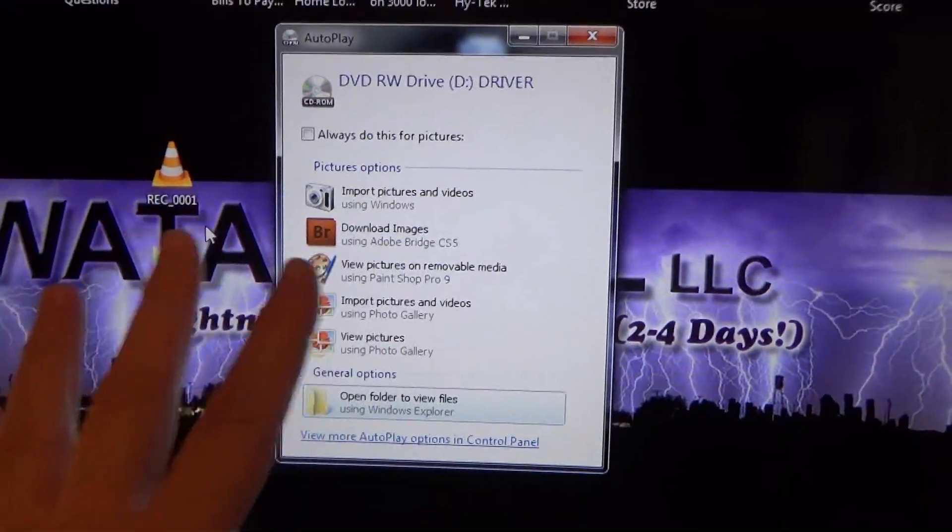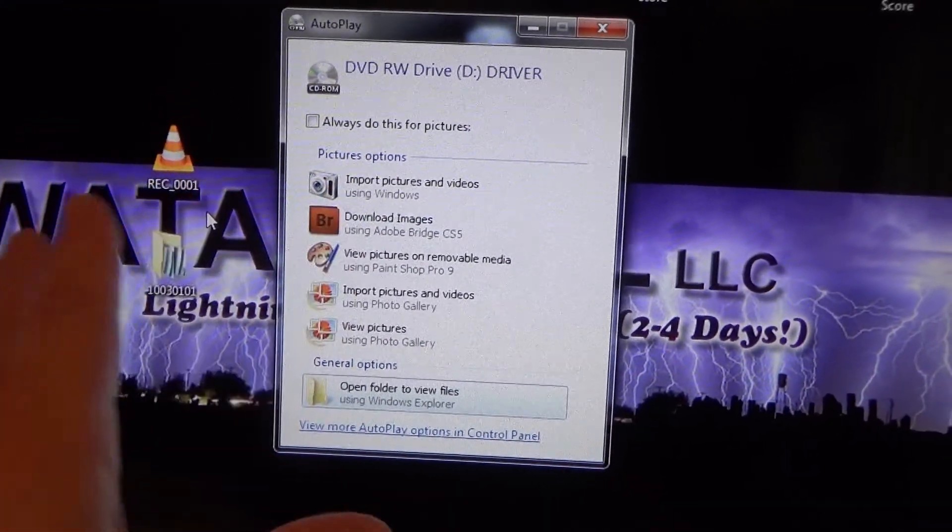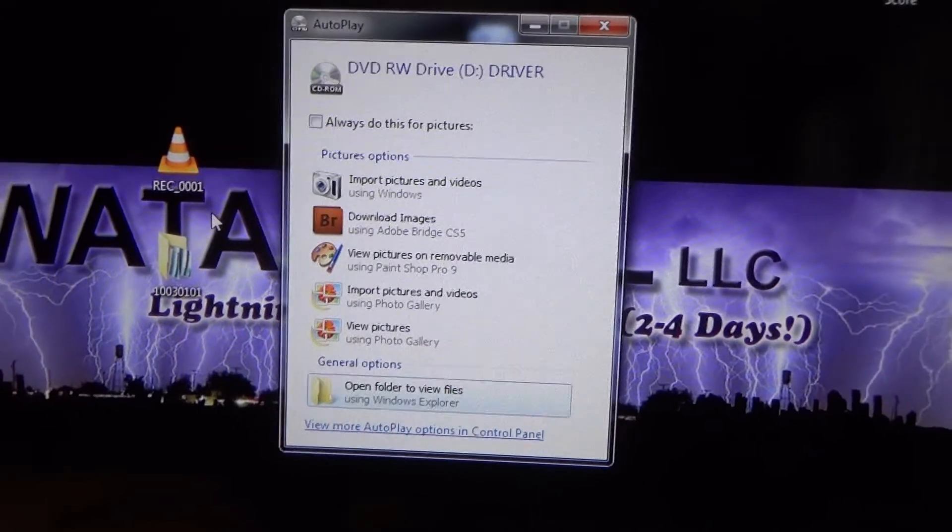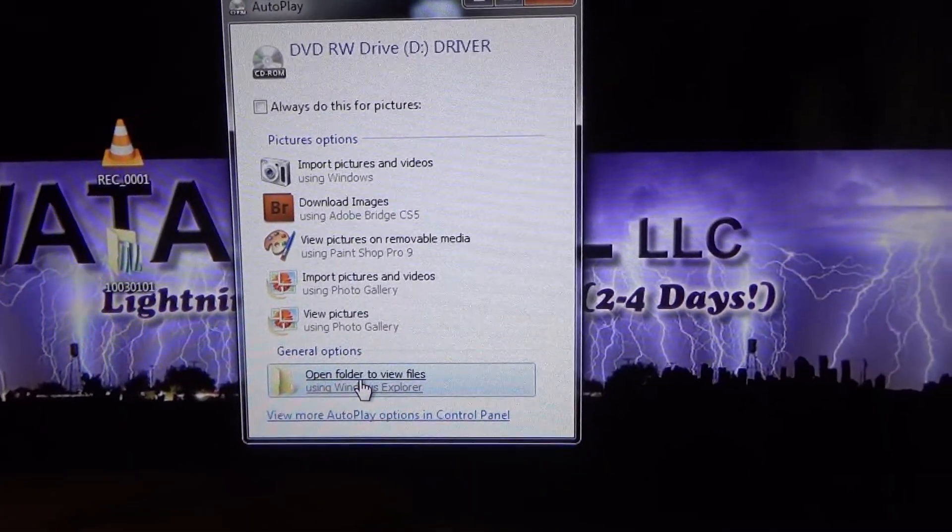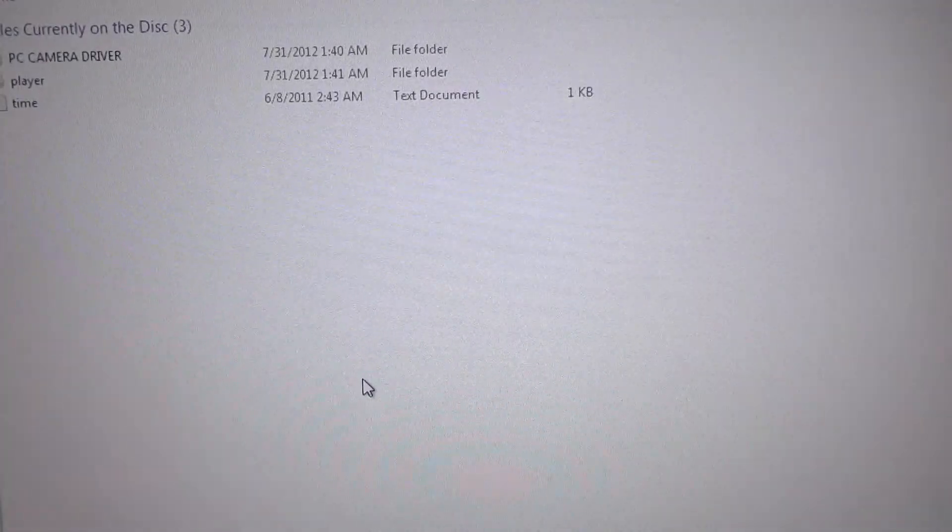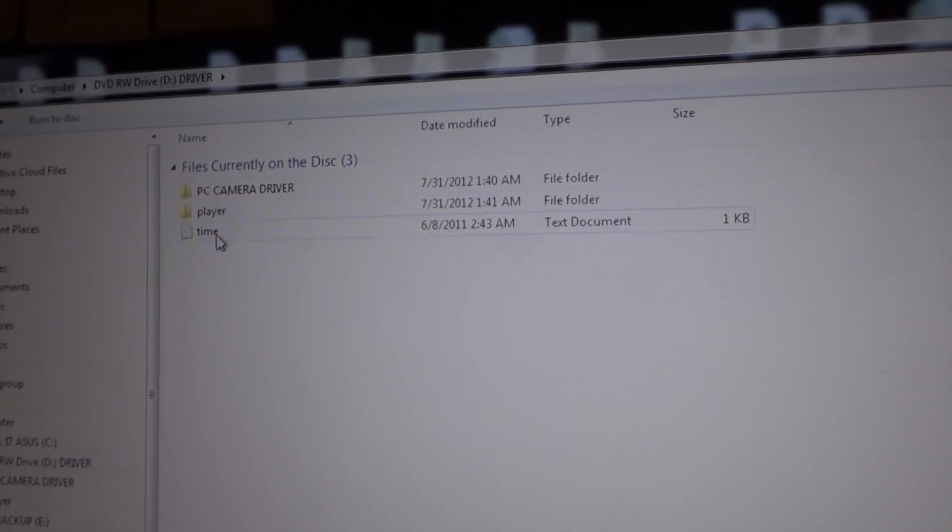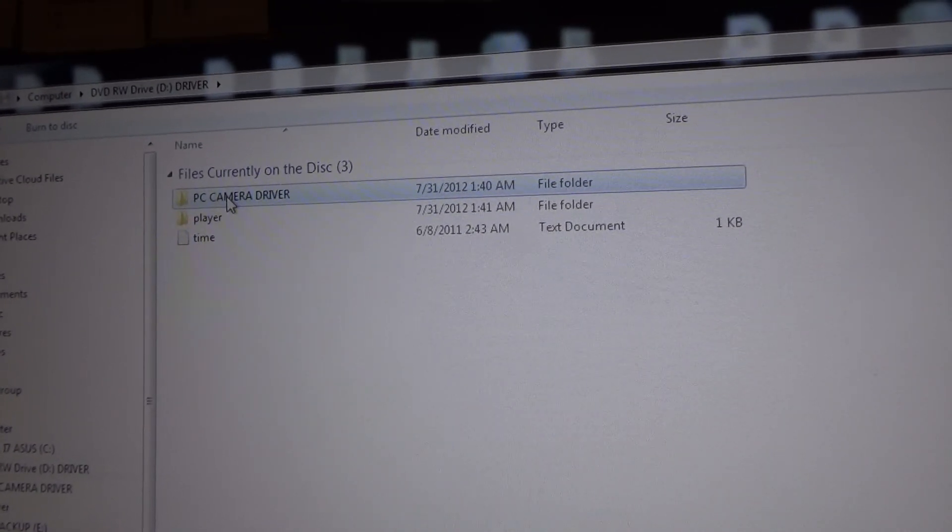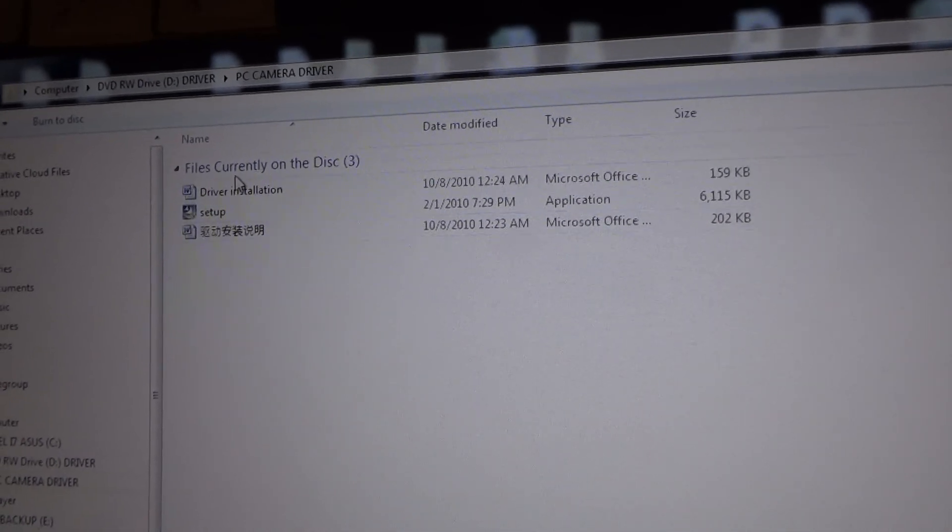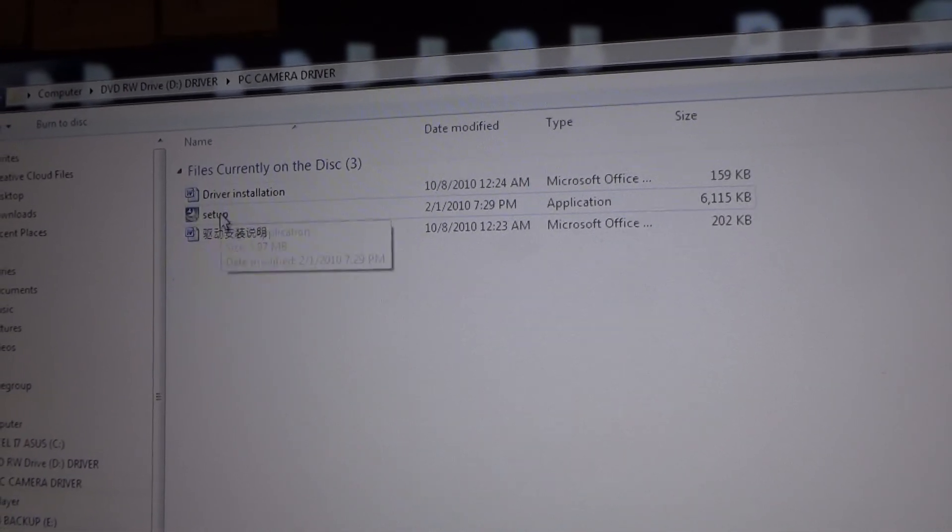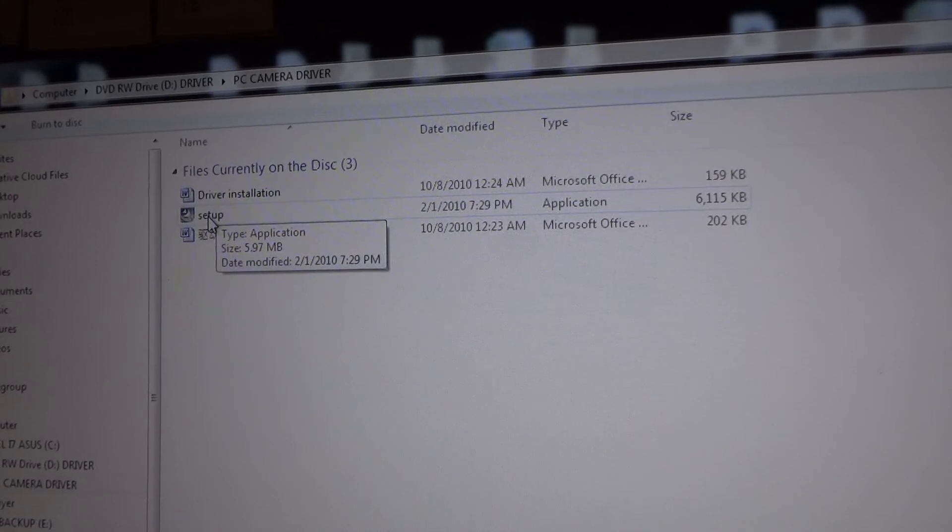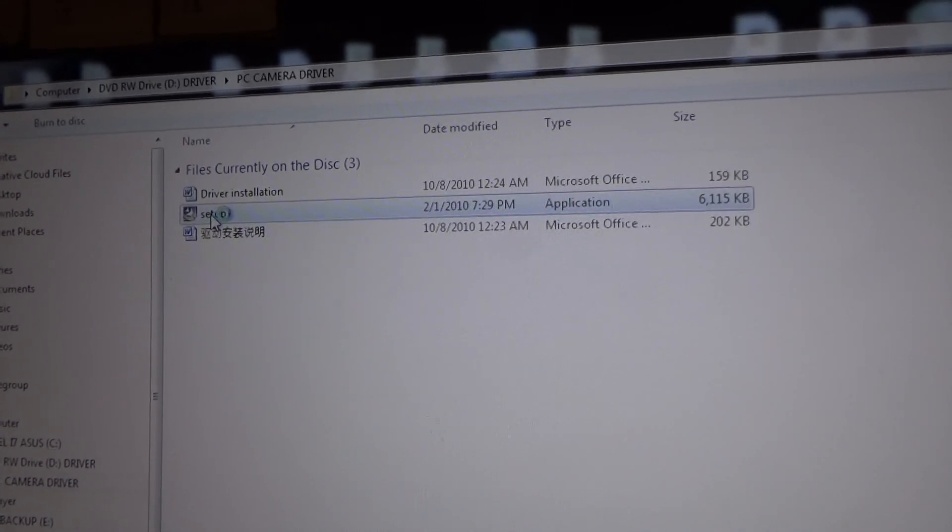Okay, once you insert the CD you should get one of these auto play dialog boxes that come up. We're going to go ahead and click open folder to view files. Now here we have some file folders and the top one is called PC camera driver, so we're going to double left click on it. And now we see three more files and you're going to want to run the setup program. So double left click on setup.